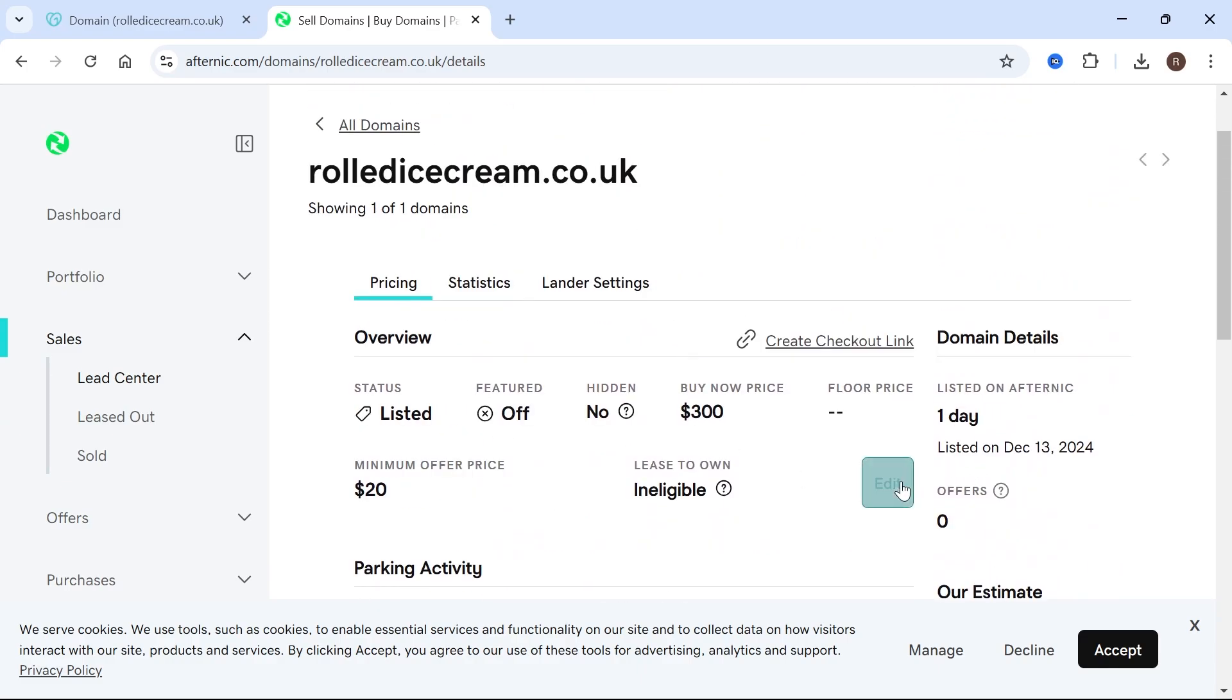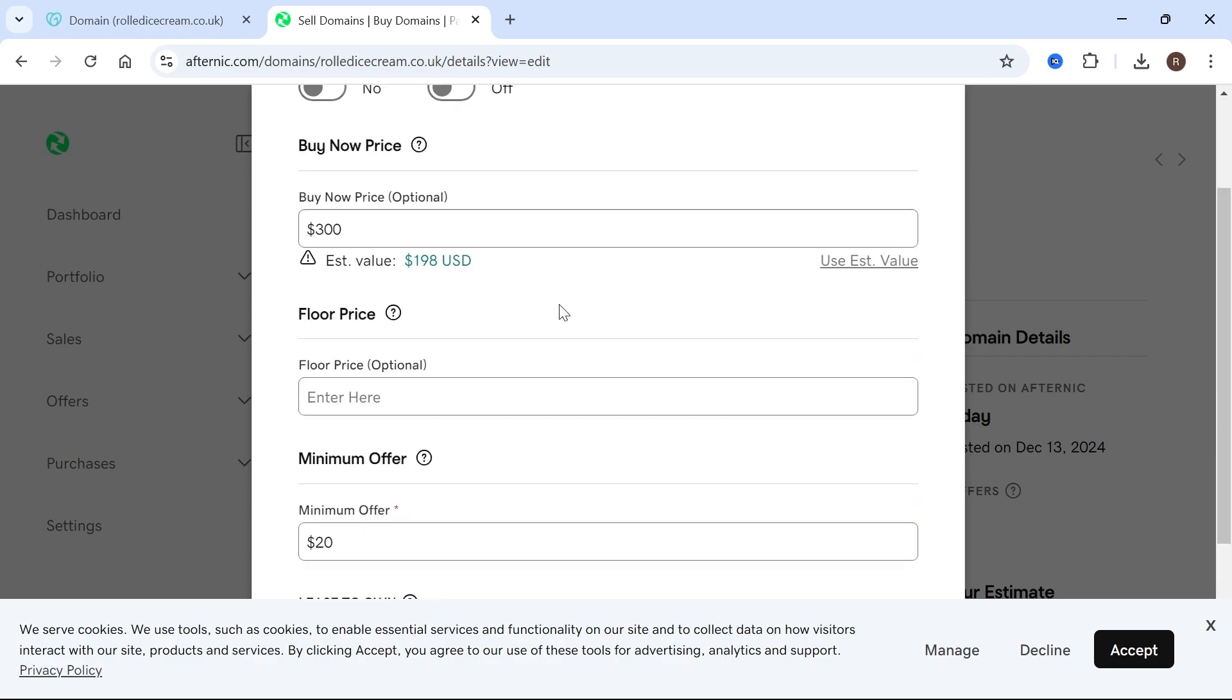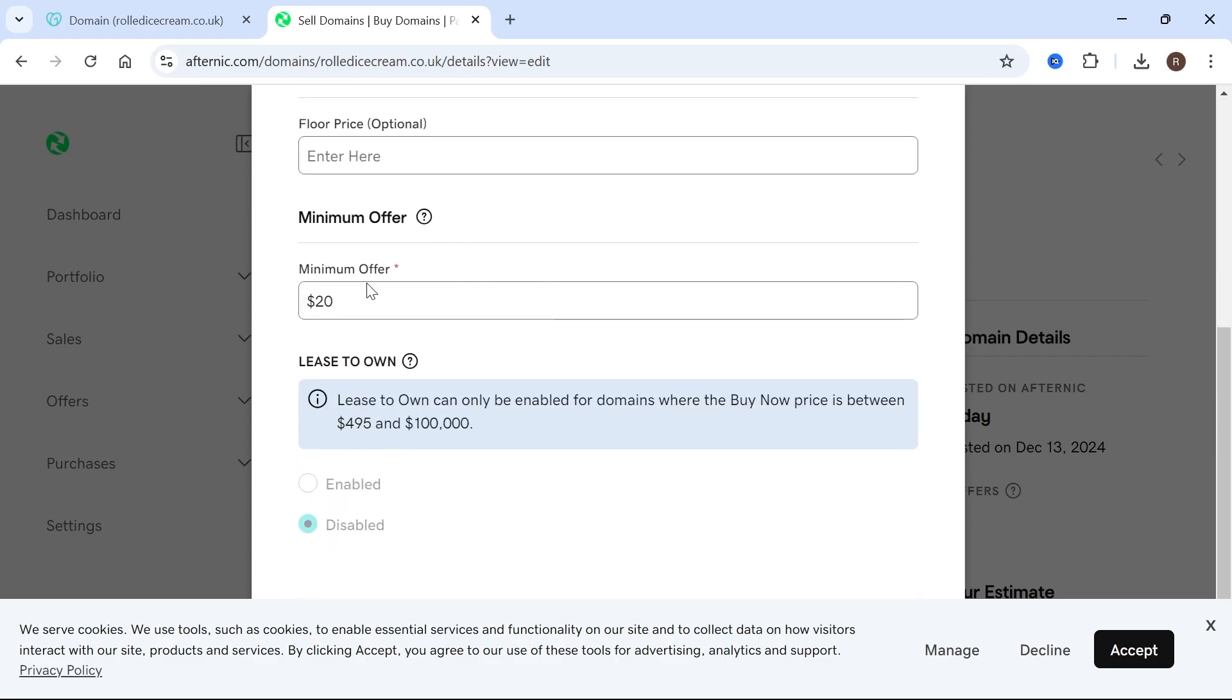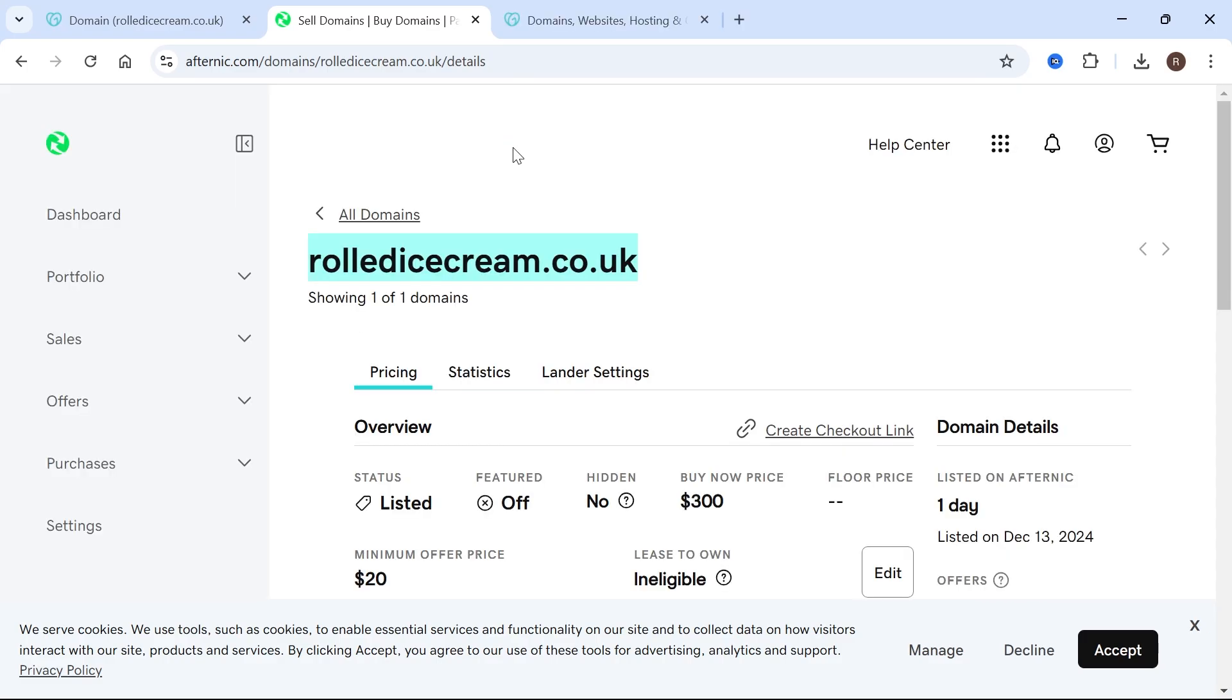You can also click on this edit button. Then you can edit some of the sections here like the minimum offer. GoDaddy puts in this number by default, but you may want to change it to something higher. This means people can put in offers for your domain, and you'll be notified via email if you want to accept or decline the offer.